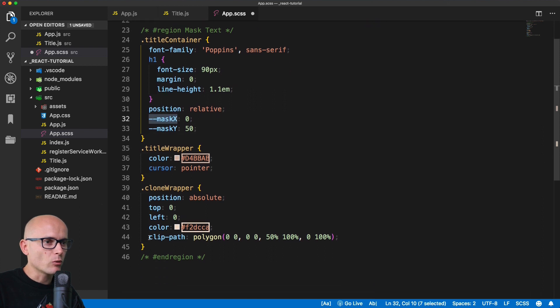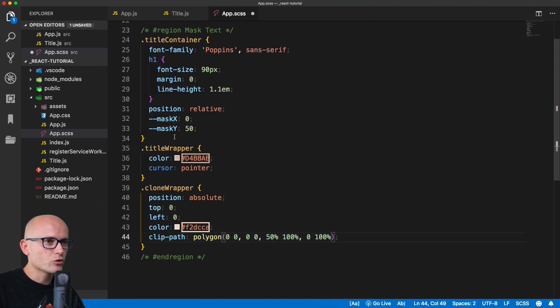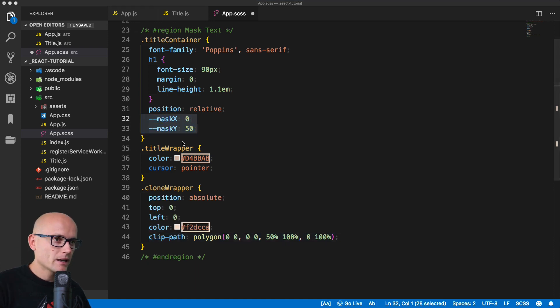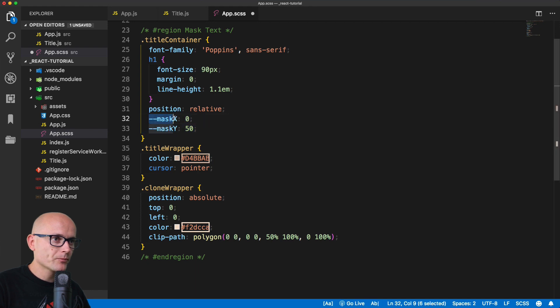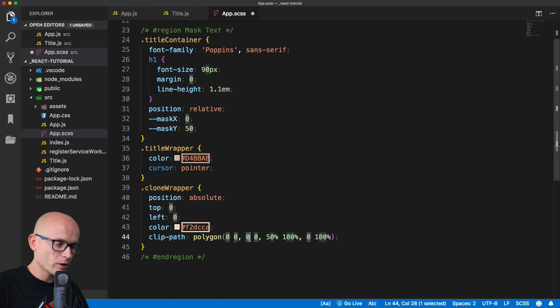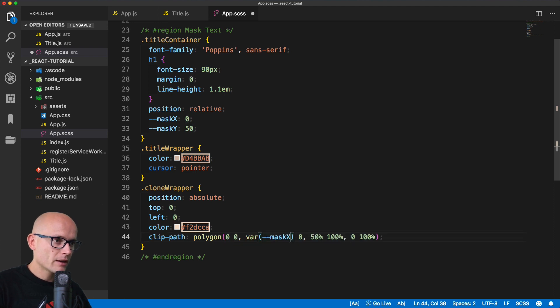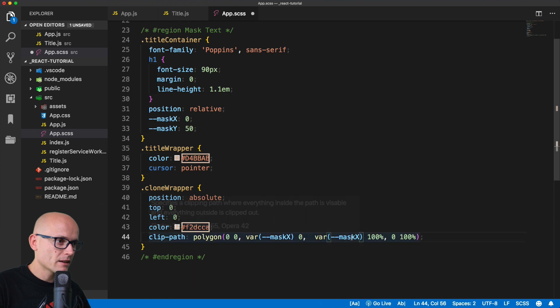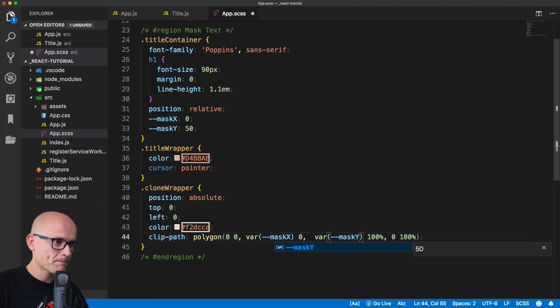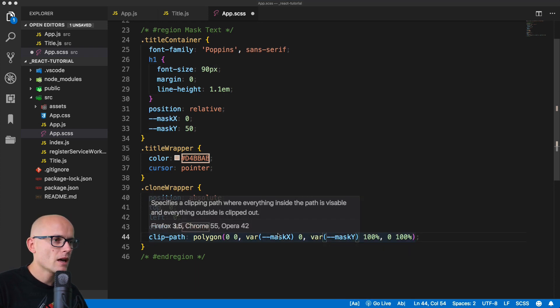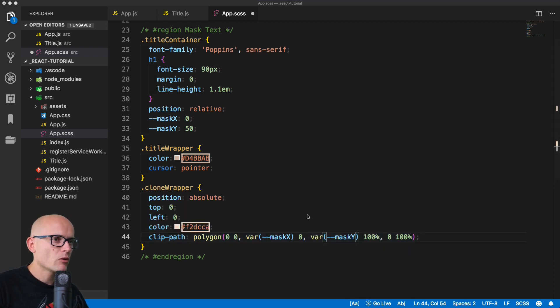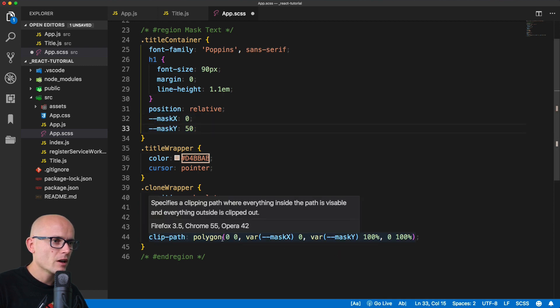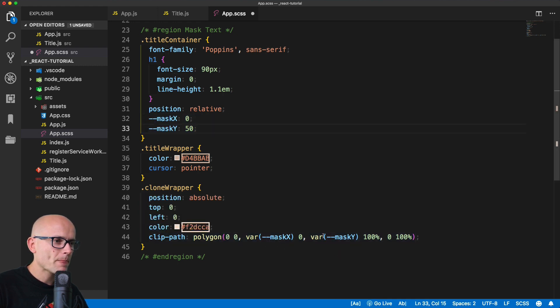Then we'll reuse these two inside of our clip path. Later on we'll use JavaScript to change these two values and the clip path will be automatically recalculated. Now let's replace these variables. The first zero will be var mask-x and the other one will be mask-y. Now we are reusing the two variables from here inside of the polygon.